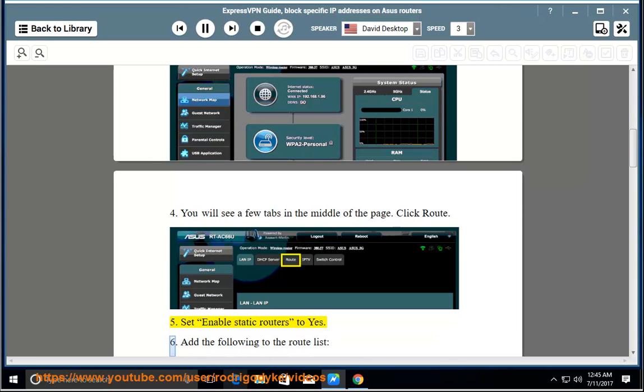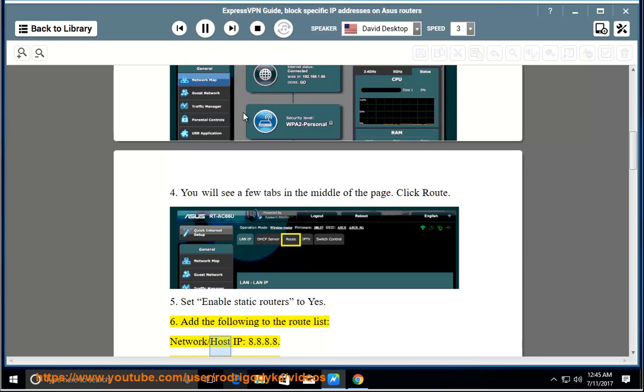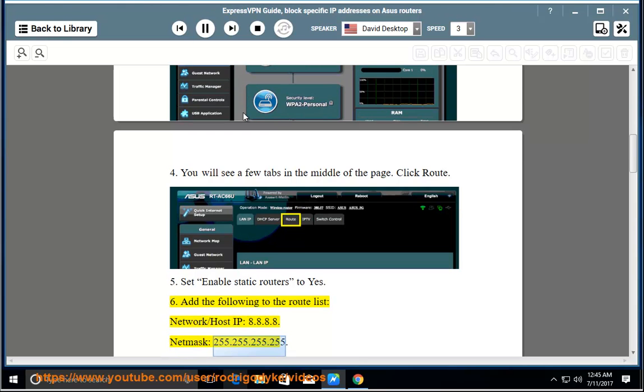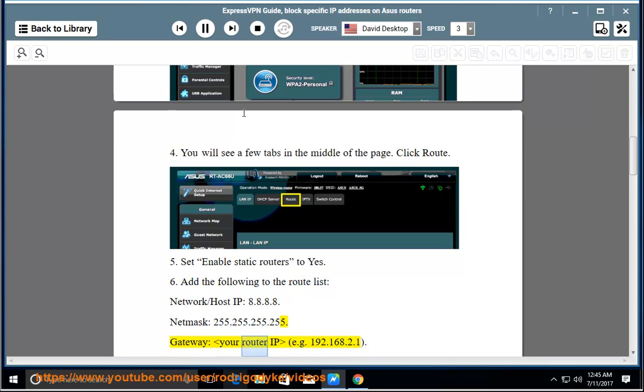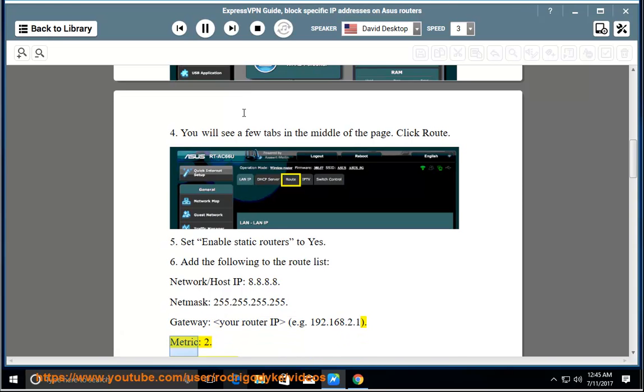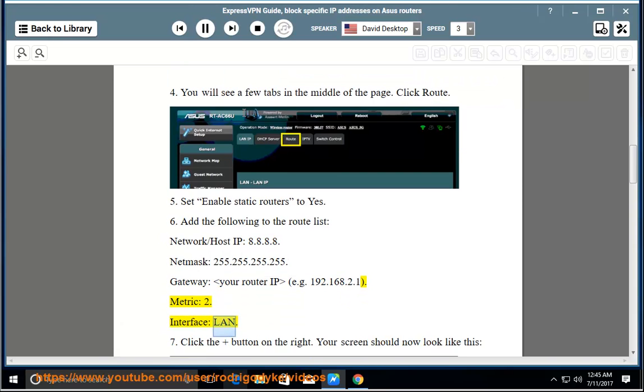6. Add the following to the route list: Network/Host IP: 8.8.8.8, Netmask: 255.255.255.255, Gateway: your router IP (e.g., 192.168.2.1), Metric: 2, Interface: LAN.